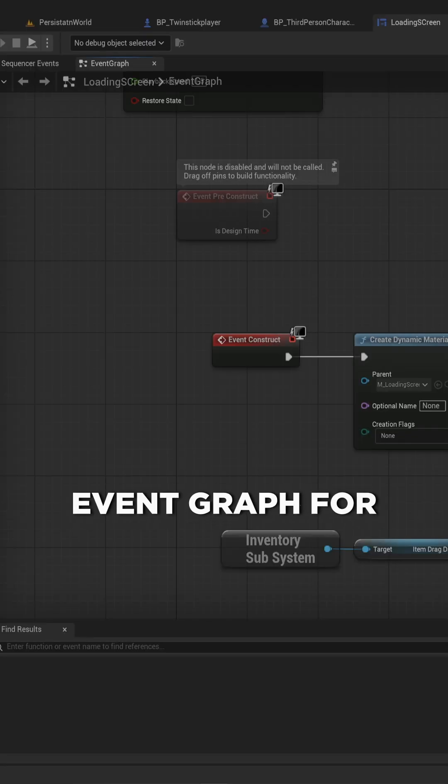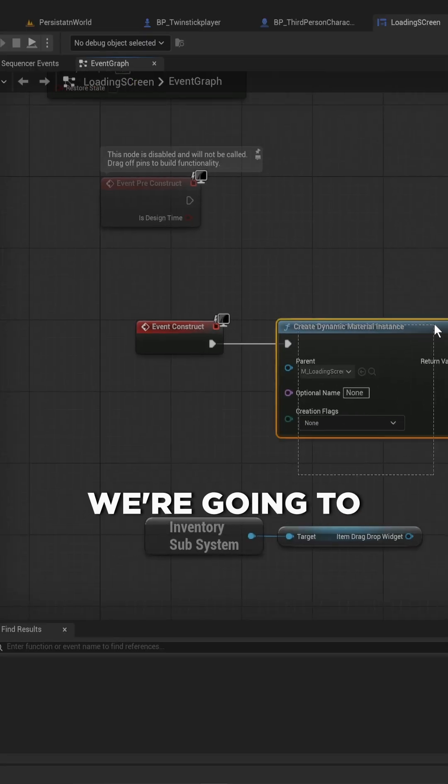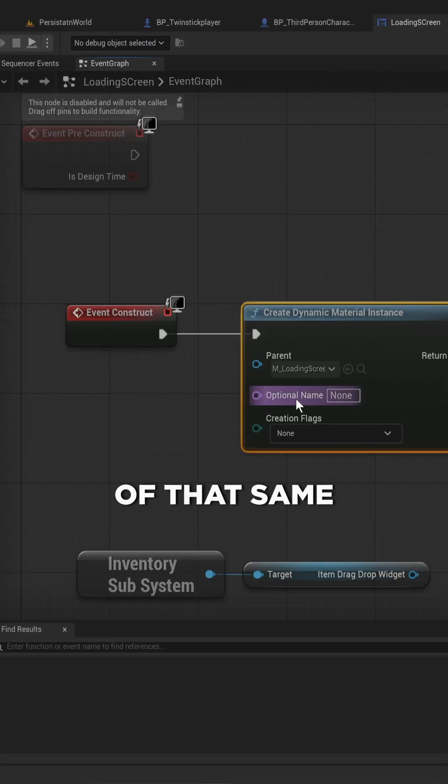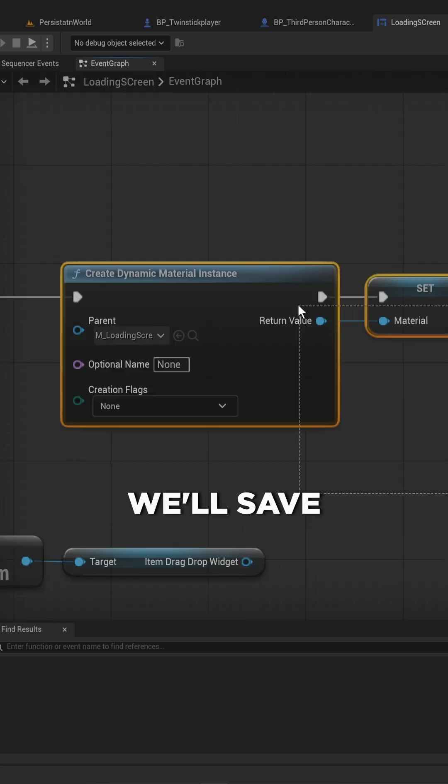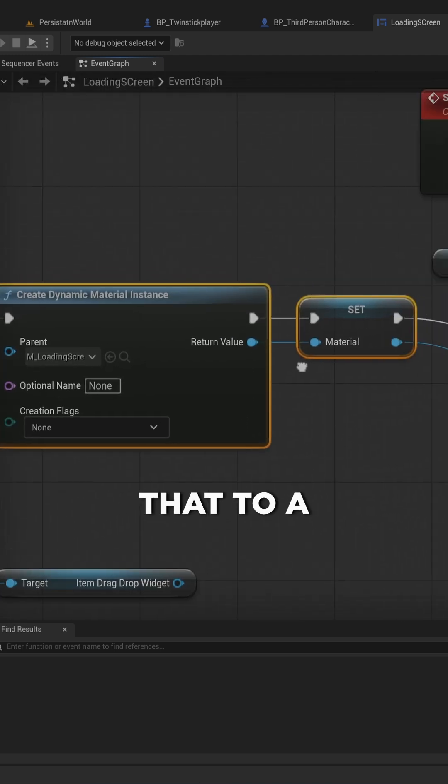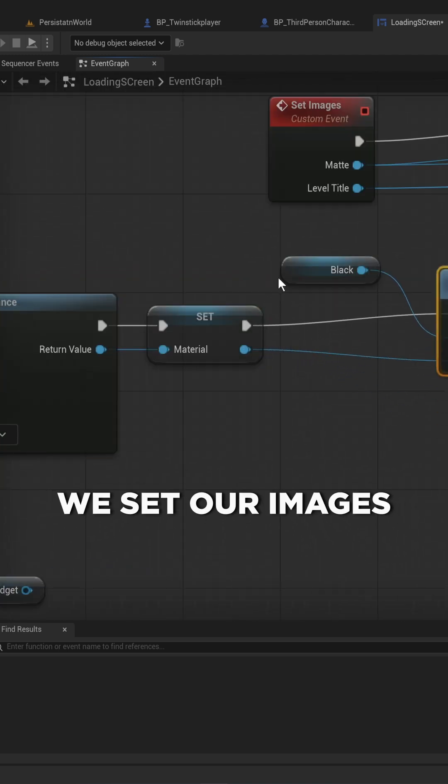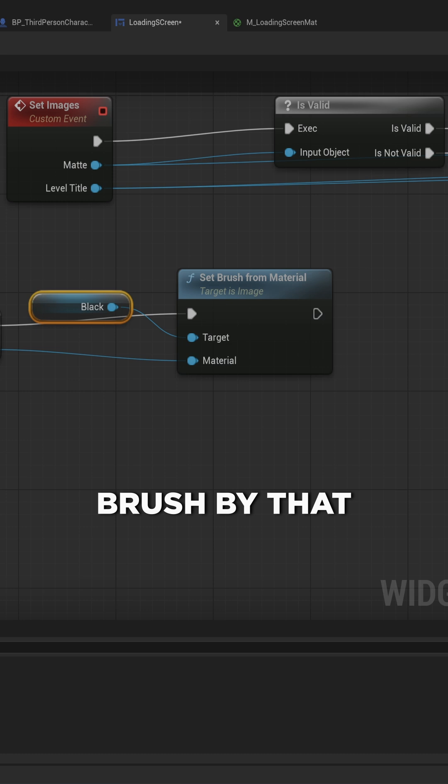In the event graph, on event construct, we're going to create a dynamic material instance of that same material type. We'll save that to a variable and then we set our images brush by that material.